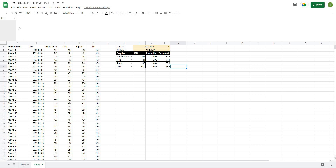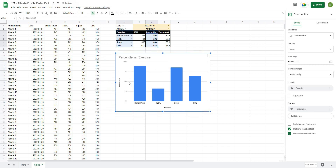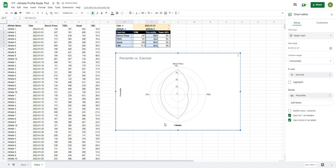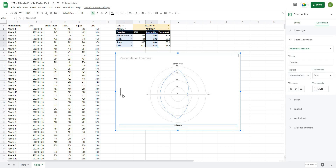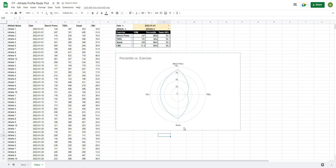Now I'll select the exercise column and, holding Control, also select all the percentile columns, then go to Insert and Insert Chart. Google Sheets gives us a bar-style chart by default, which does show our value versus the team average. However, I personally prefer a radar plot in this situation. I'll remove the automatic axis titles for 'exercise' and 'percentile' since those are already self-evident in the chart.